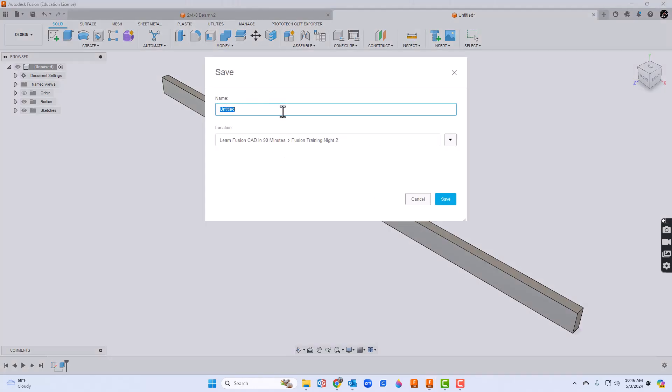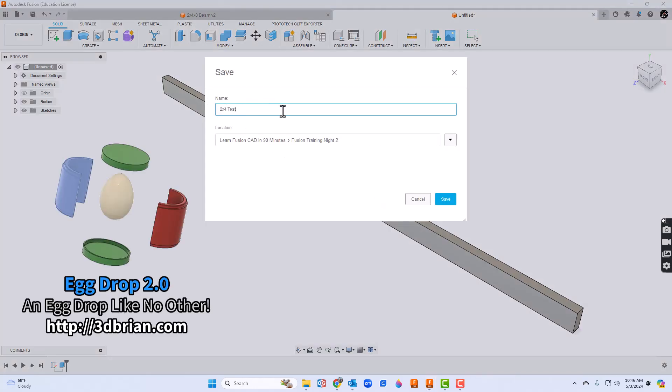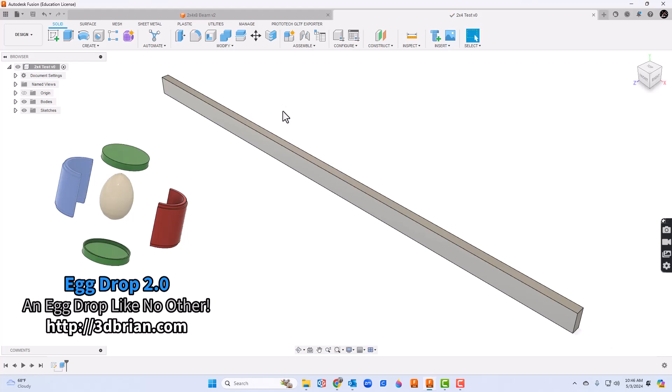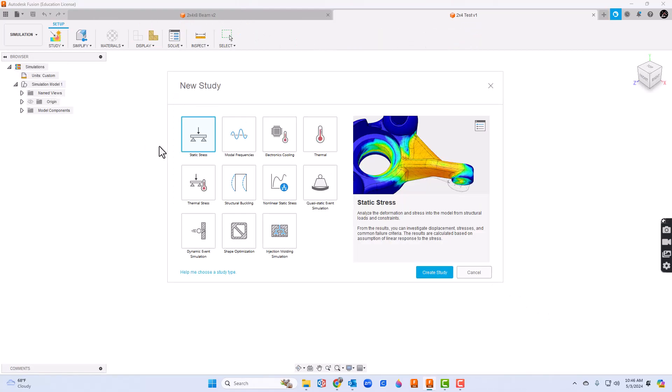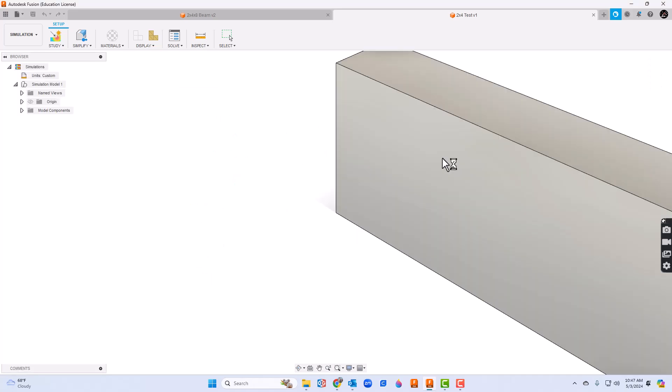Go ahead and fit it to the screen and save the file. I'm just gonna call this 2x4 test. Next we'll go to the design workspace and we'll change over to simulation. There are several different tests we can choose from - static stress test is the one we're going to take a look at today. You'll click static stress and choose create study.